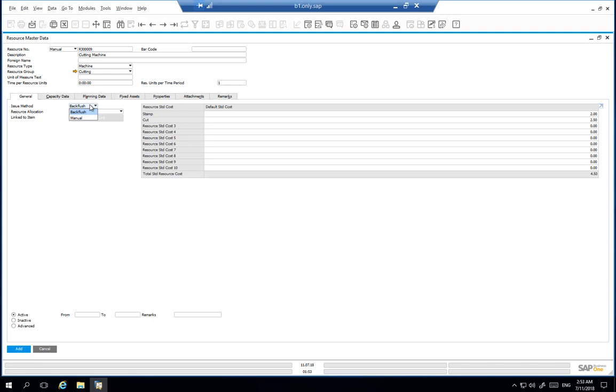We have now begun the creation of our new master record and allocated the required resource group and appropriate cost definitions.